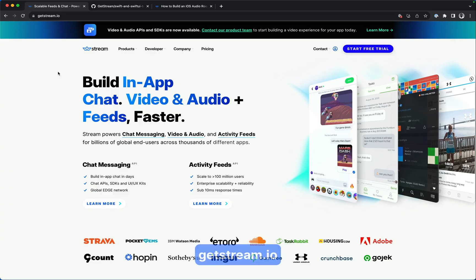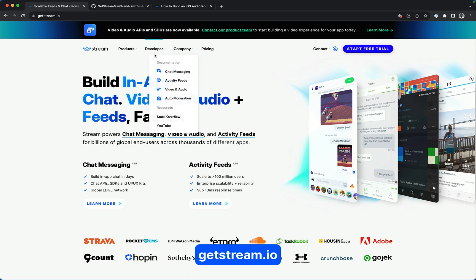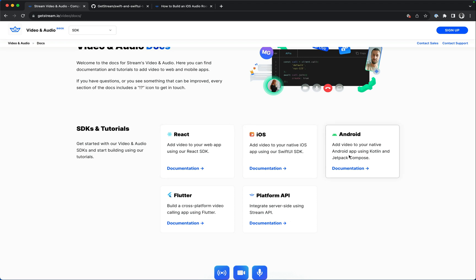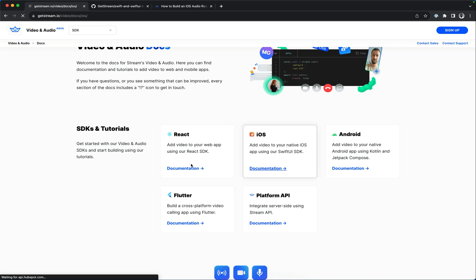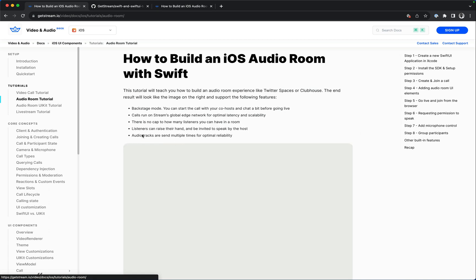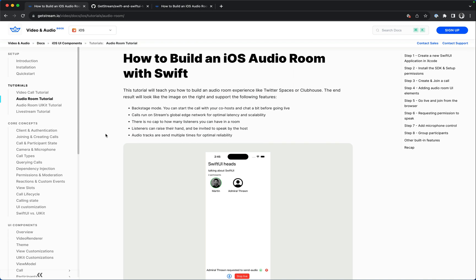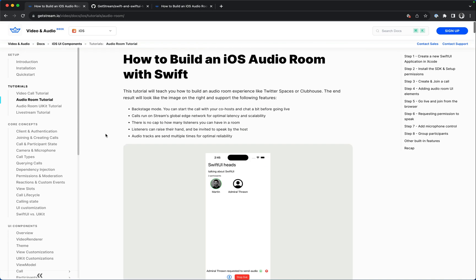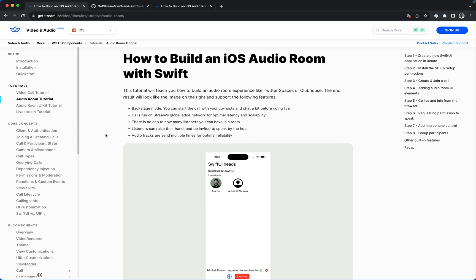Although getting started with this tutorial does not require a Stream account, if you want to build a production audio room app powered by Stream, you will need a Stream account. So you can visit our website and start a free trial account. To get started with Stream video, you should go to developer, video and audio. We have React, iOS, Android, and Flutter, and very soon React Native will follow. Let's select iOS.